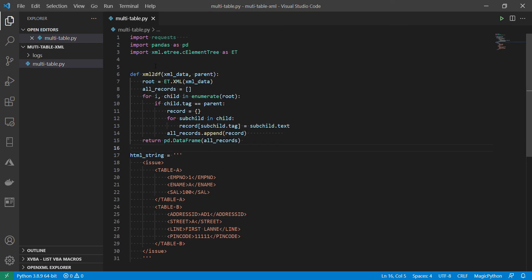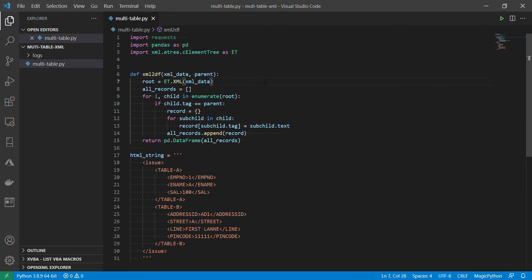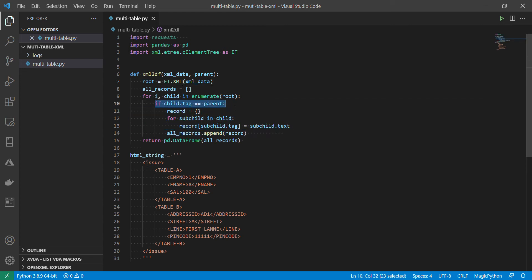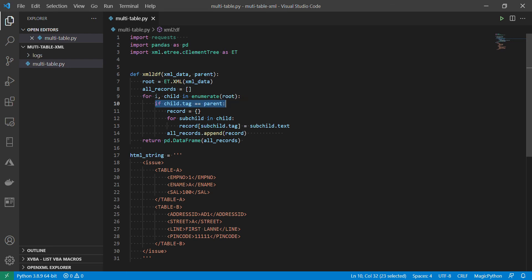So this is that function. If you see compared with my previous videos, the only thing I added to this function is an additional parameter. Parent. So then I put an if condition. Earlier I was iterating everything was like this. I added only these two. I added one parameter. And I check the child tag is it parent. Parent means that is the one being passed into the function. So then rest of the code is exactly same.